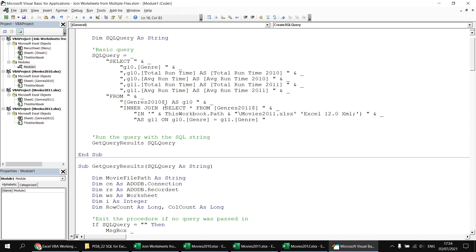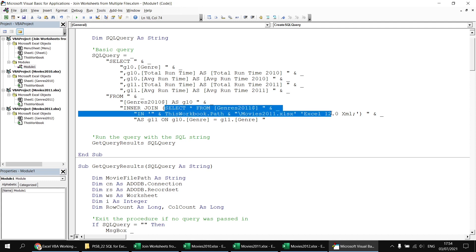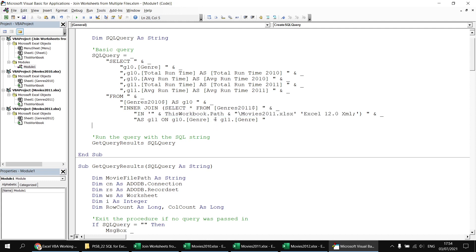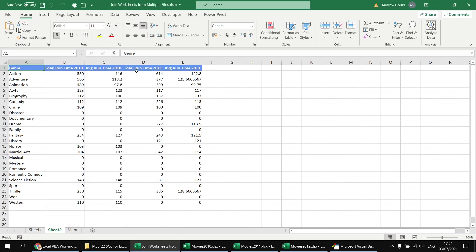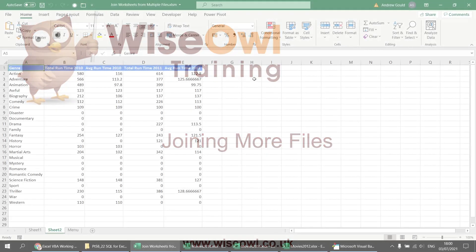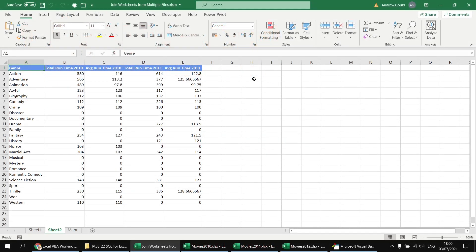Finally I close the open round brackets to indicate the complete subquery — everything there is a full SELECT statement selecting all data from that worksheet in that workbook. We then assign the alias g11 and specify the ON clause as we ordinarily would. Heading back to the menu sheet and clicking run query, we get our extra two columns just as we'd expect if the two worksheets were in the same file.